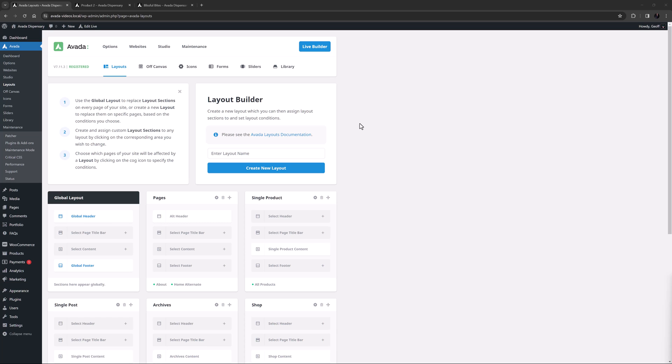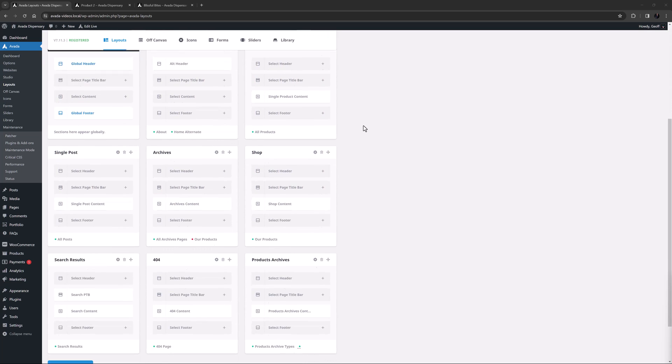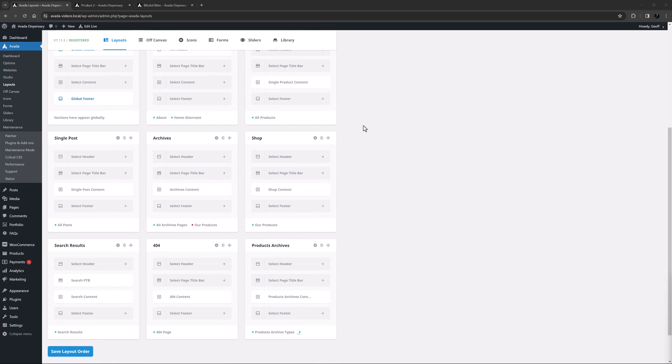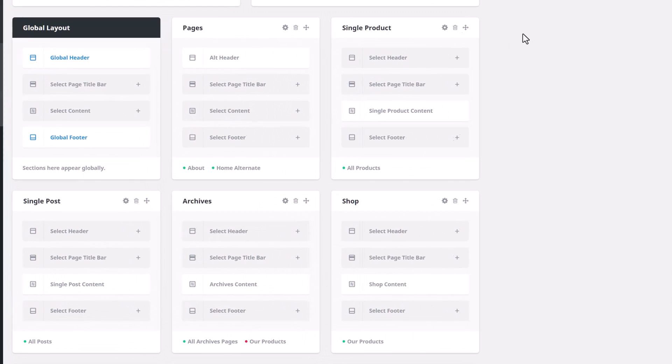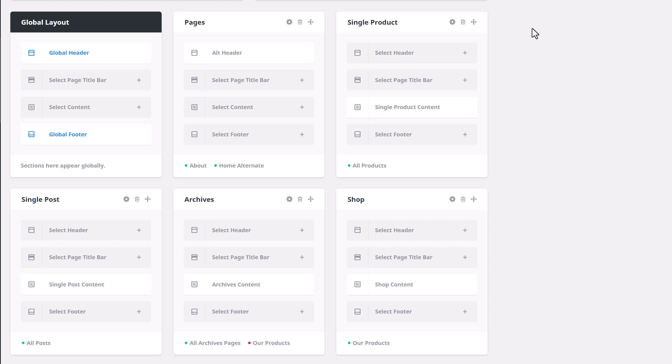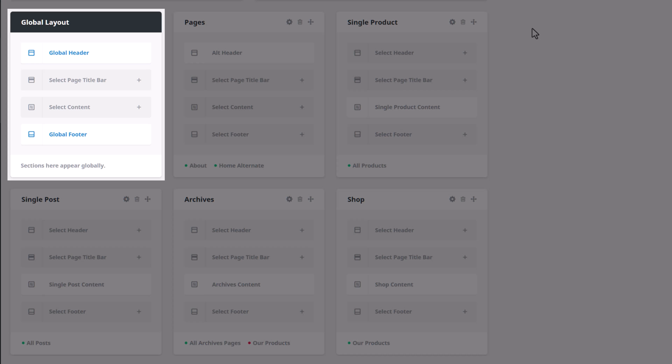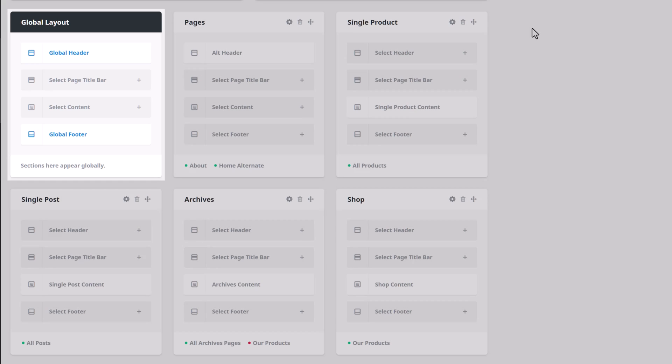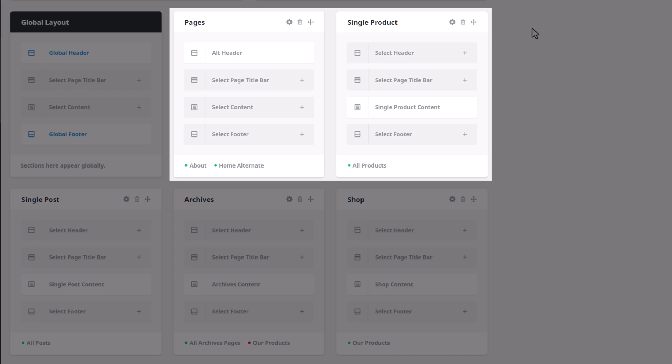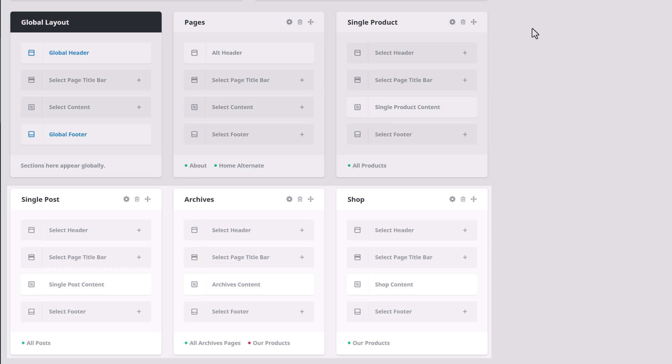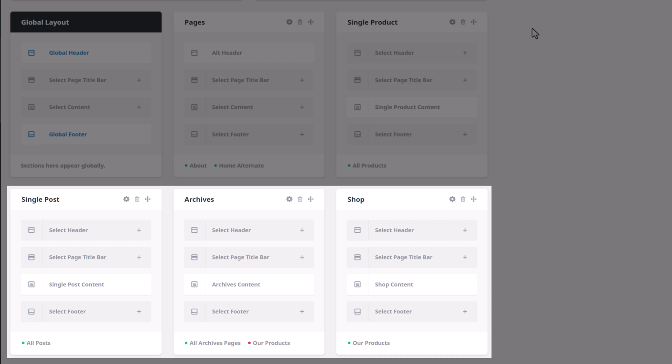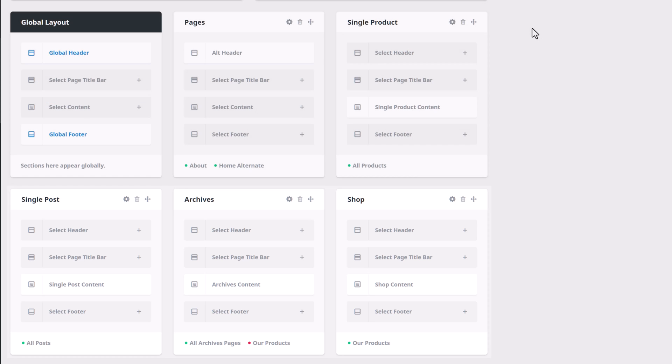Let's start with the Layout Builder page on the Avada Dispensary pre-built website. As we can see, there are a variety of layouts here. For more information on layouts generally, please see our Avada layouts documentation linked below. Layouts and their assigned layout sections act as a template that can be global when added to the global layout, or can be used on various custom post types, or even just on selected posts or pages, when added to a conditional layout.